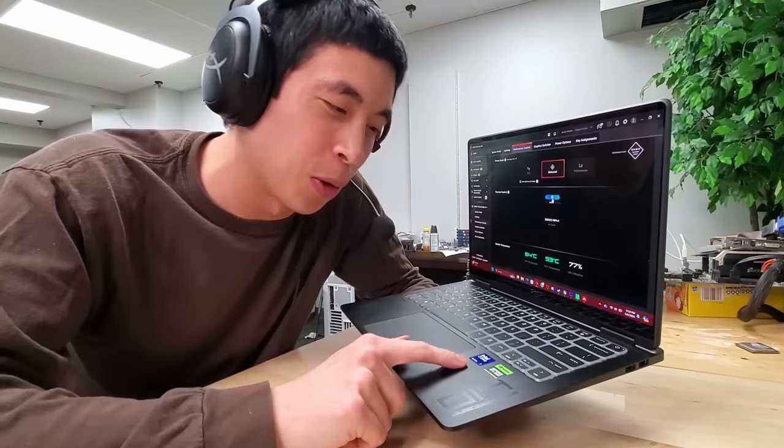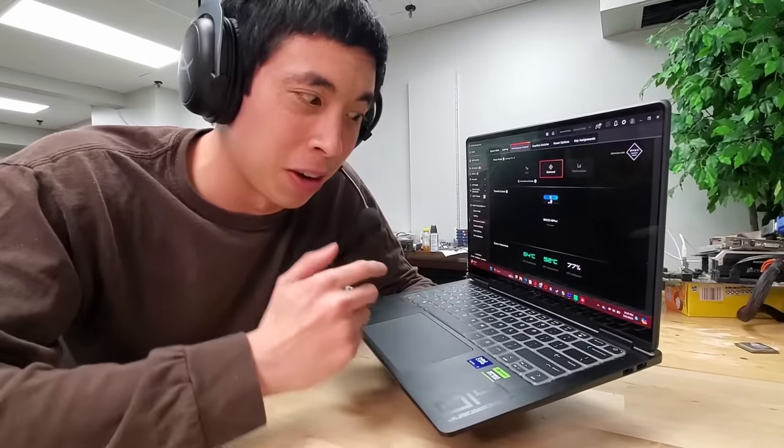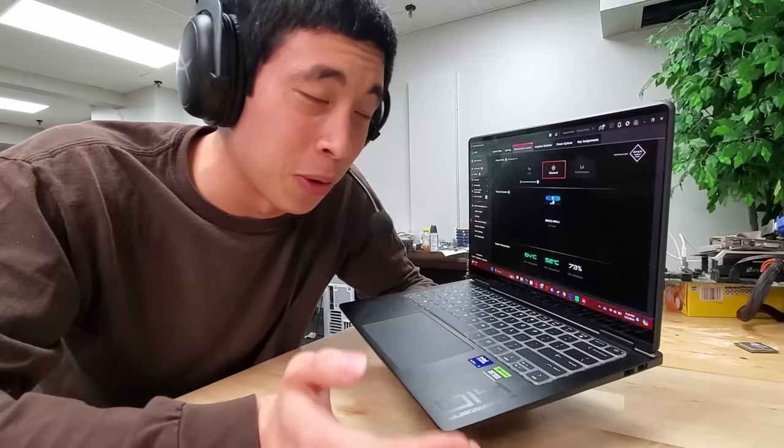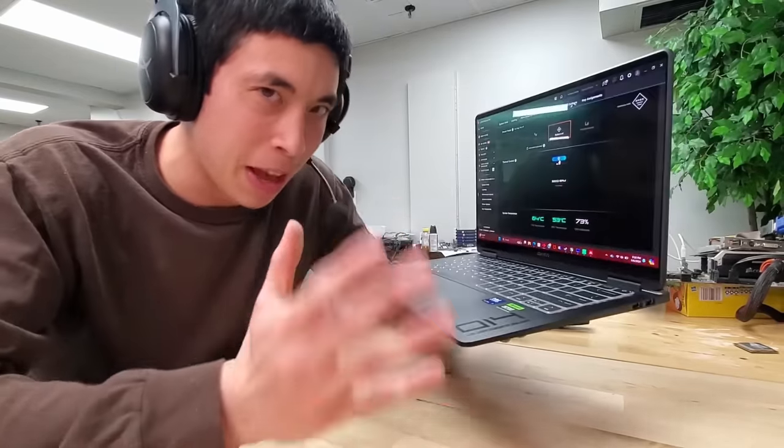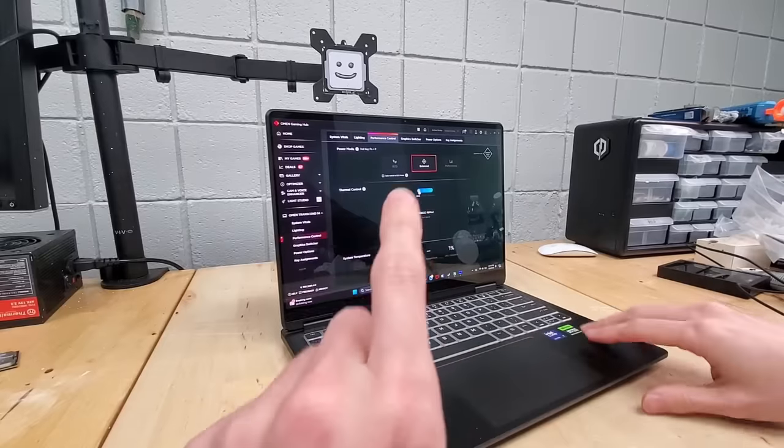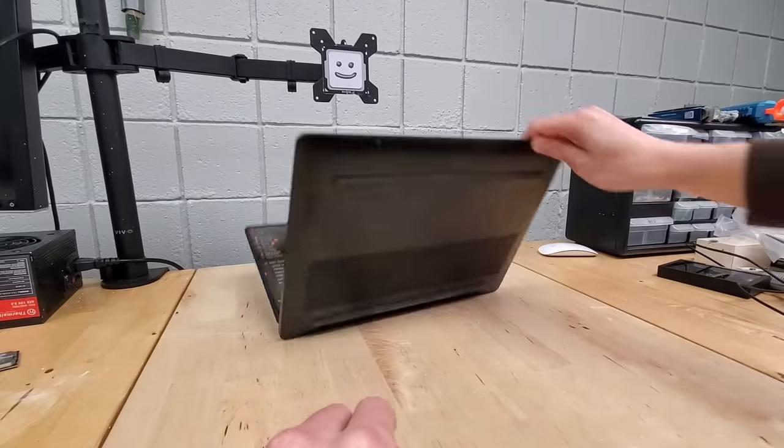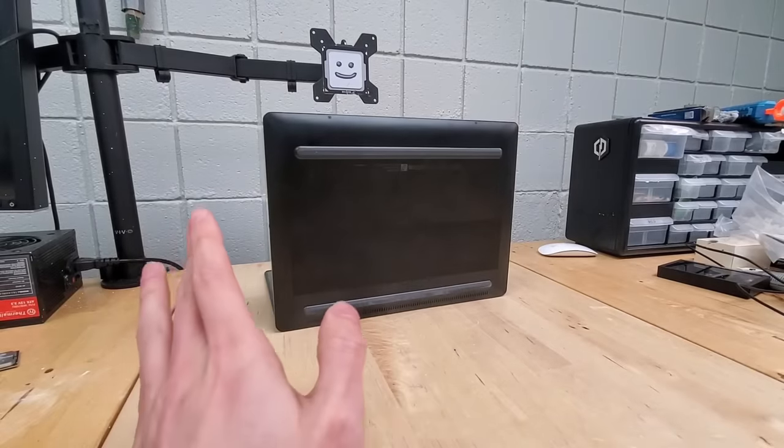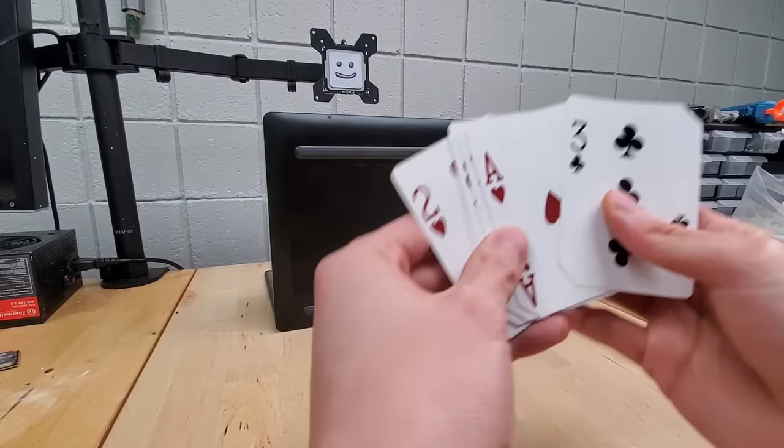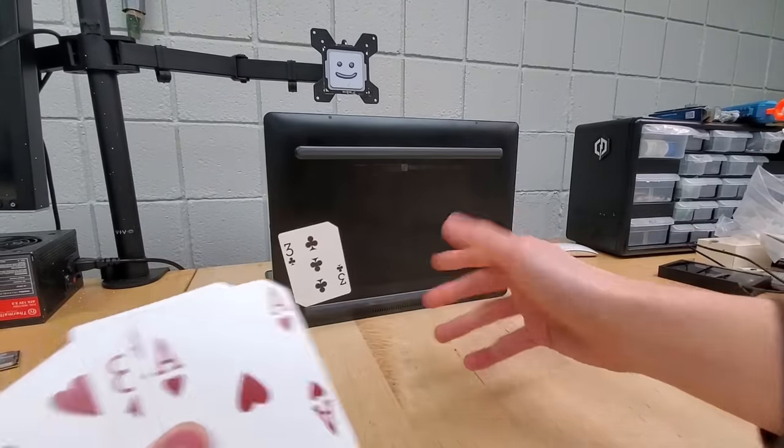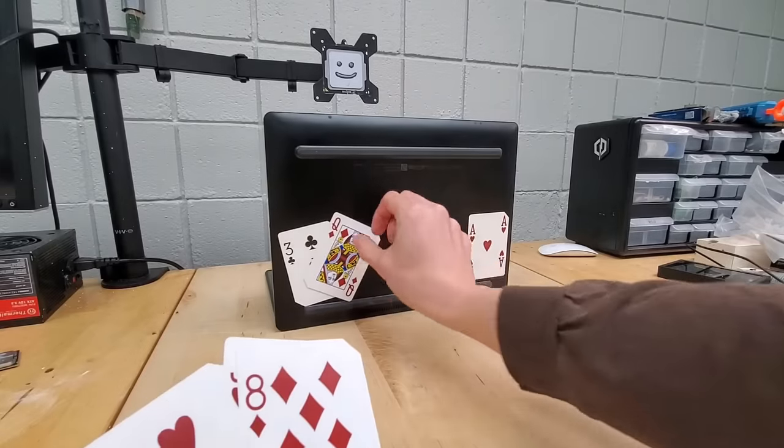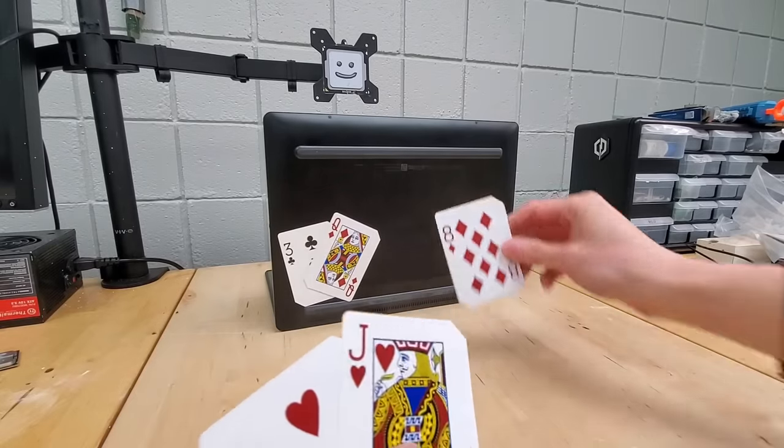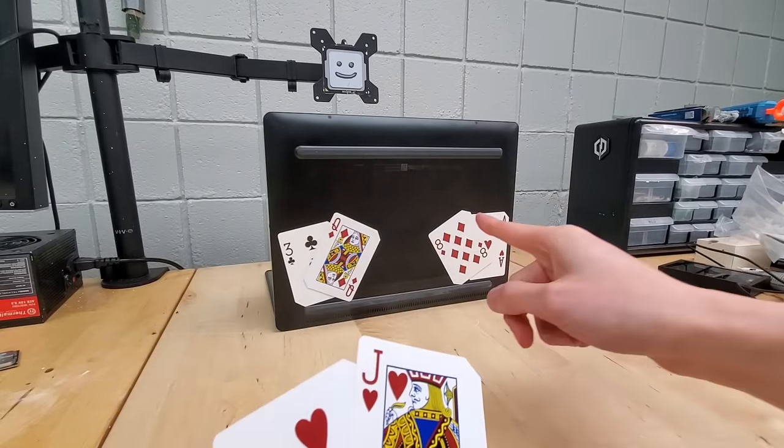So this got me thinking, how is it possible to cram an Intel core ultra processor plus a 40 series GPU among every other component into a tiny metal chassis and have it not overheat? Well, this is all possible due to the laptop's keen ability to catch playing cards. I'm not even kidding. If this laptop wasn't able to do this, it wouldn't be as cool as it is.